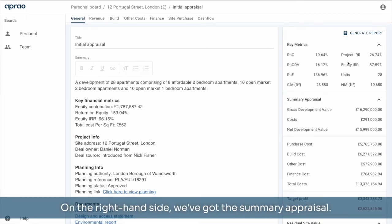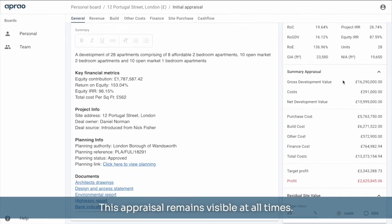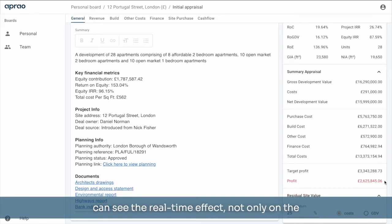On the right hand side, we've got the summary appraisal. This appraisal remains visible at all times. So as we make tweaks to the financials, we can see the real time effect, not only on the key metrics, but on the numbers themselves.